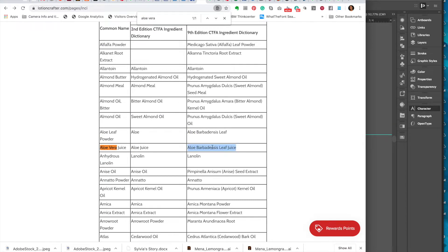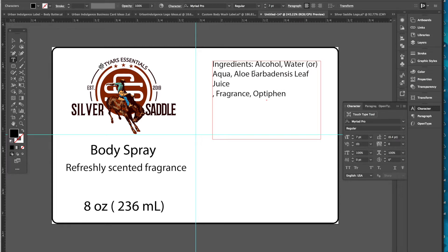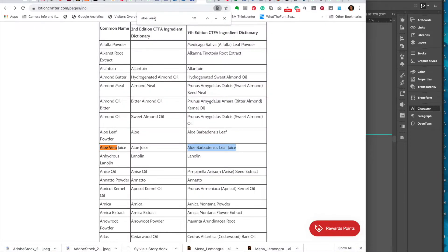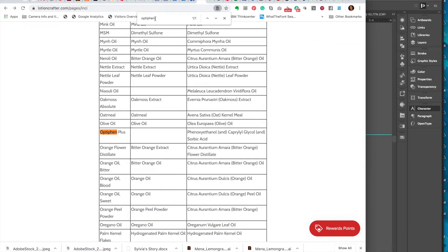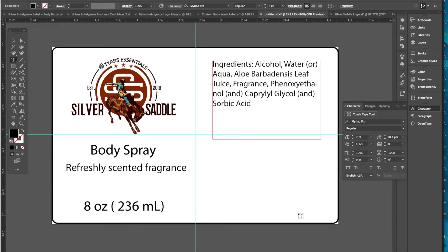I'm using the Ninth Edition CTFA Ingredients Dictionary for the INCI names. Water is 'Water' or 'Aqua.' Then for aloe vera juice let's look that up — we'll put that INCI name in there. Fragrance I think is straightforward. And we'll look up Optiphen as the preservative — yeah, here's what they have. We'll put that in. I'll double-check all this before we go live with our listings, but this gives you an idea.